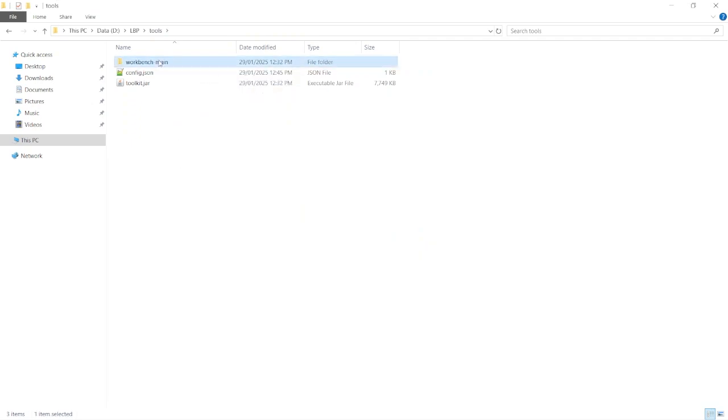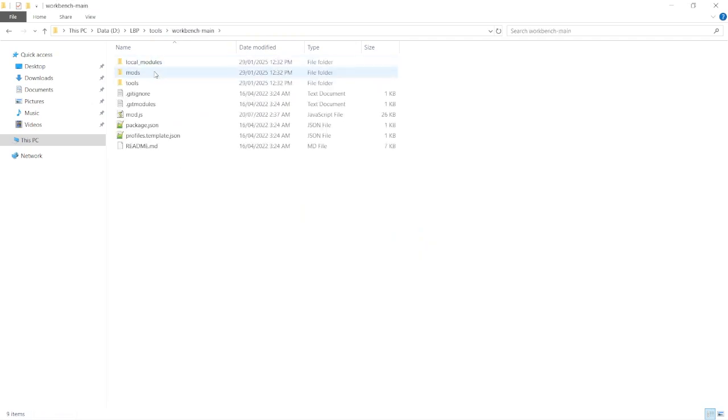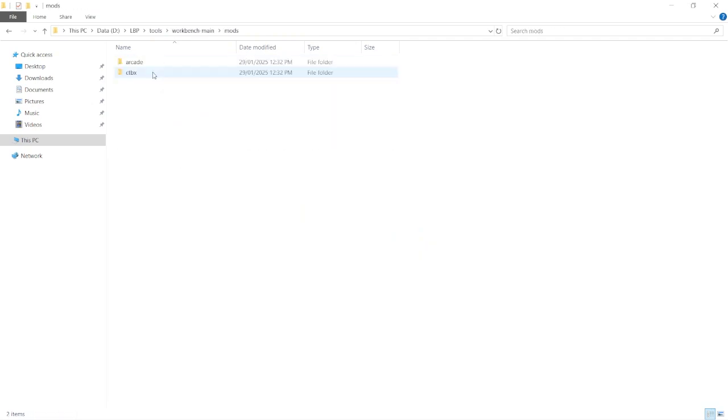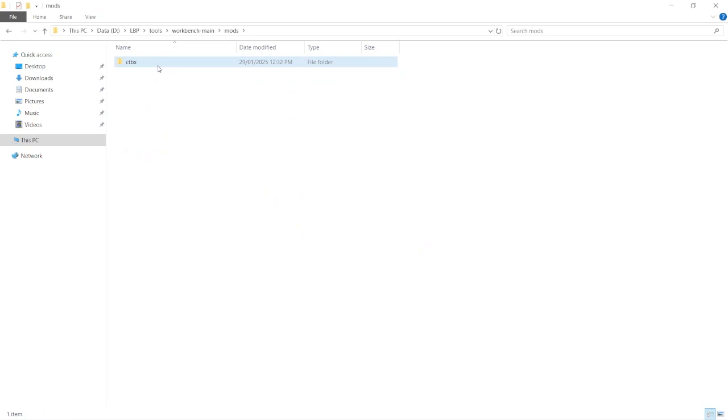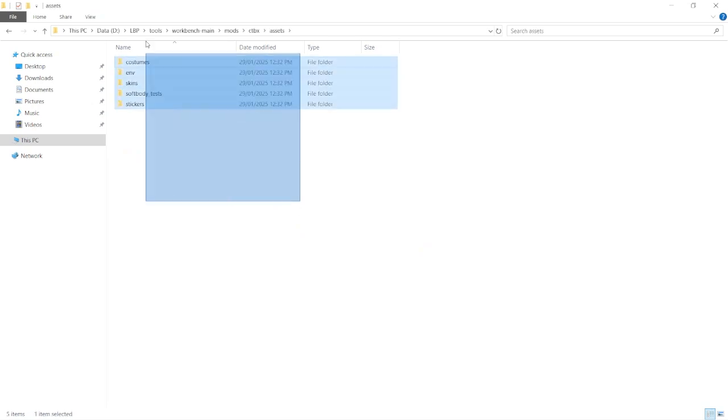Before you start using Workbench 2, you want to go into the Mods folder, delete Arcade, and then in Catbox, in Assets, delete everything in Assets.